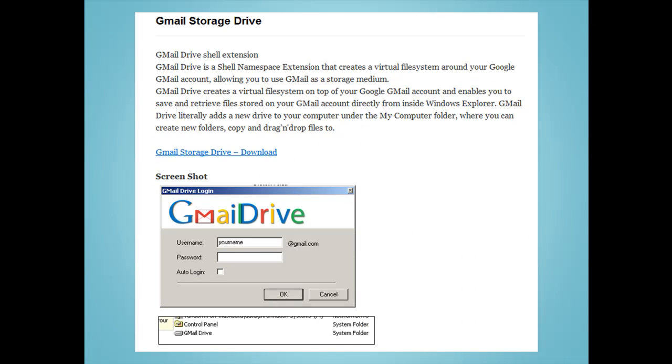You can even download a free app that will let you use unused storage space associated with your Gmail account as a cloud storage device. Gmail accounts currently have about 7.5GB of storage available.